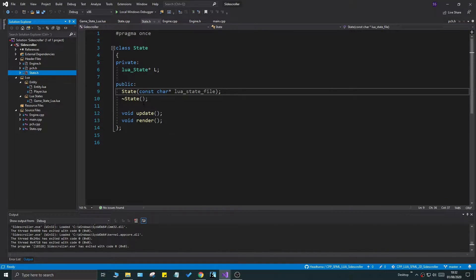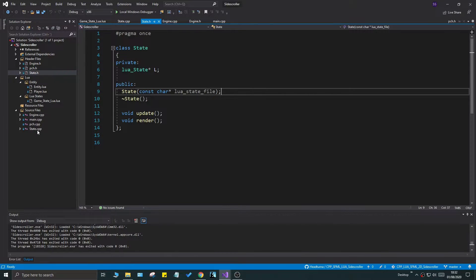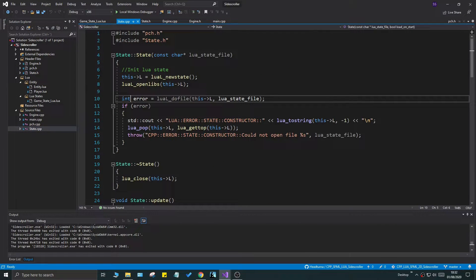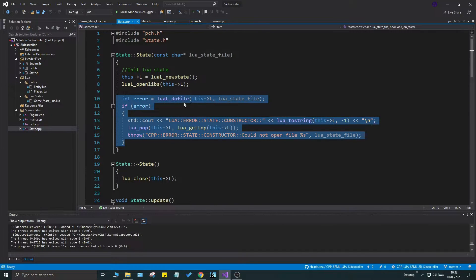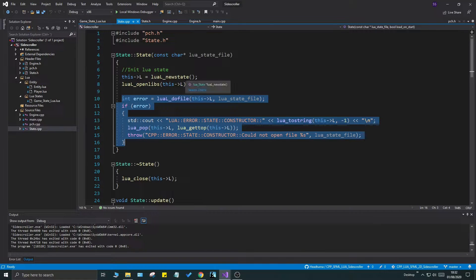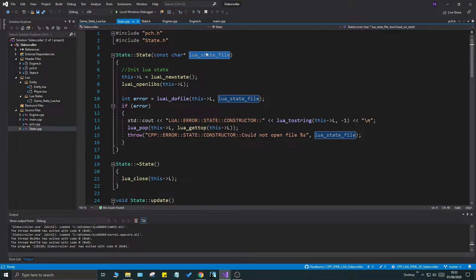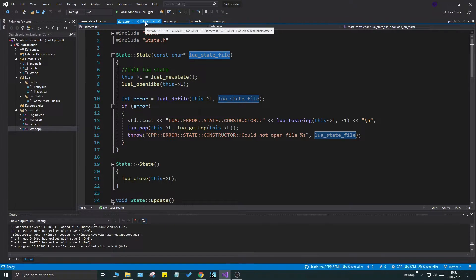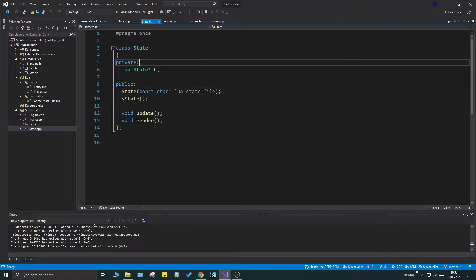Let's go to our state.h and state.cpp file and see what we have. Right now, the state initializes and runs the Lua state file in the constructor, and I don't want that. What I want is for it to save the file name, and then we're going to run that later when we want to.